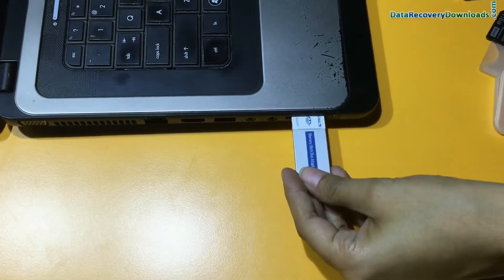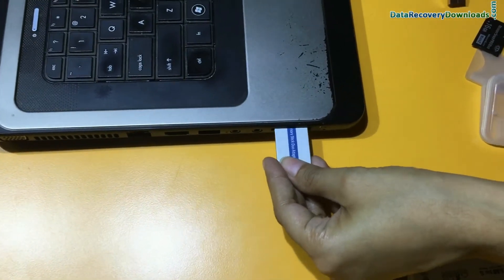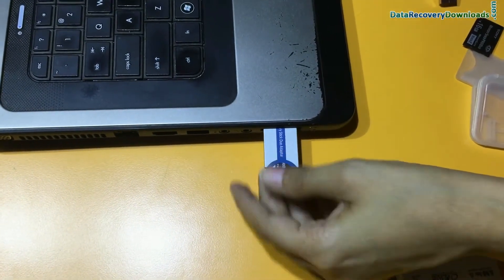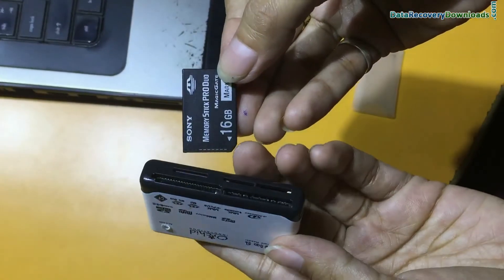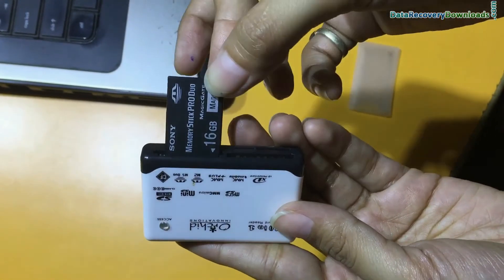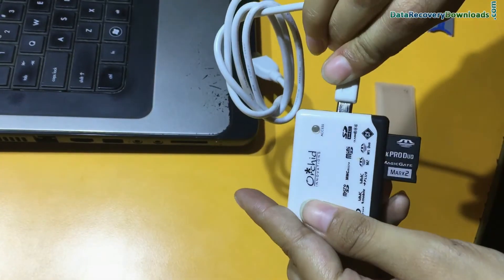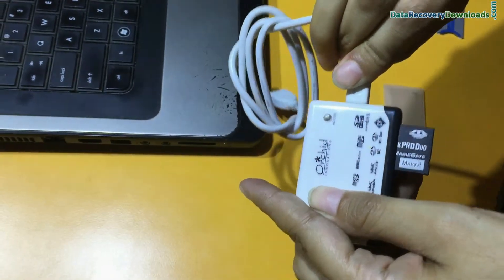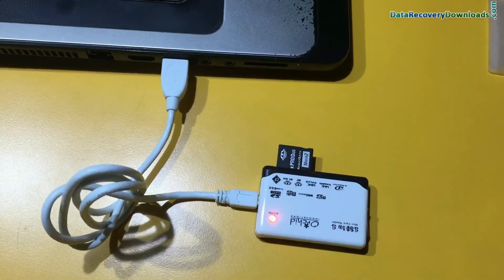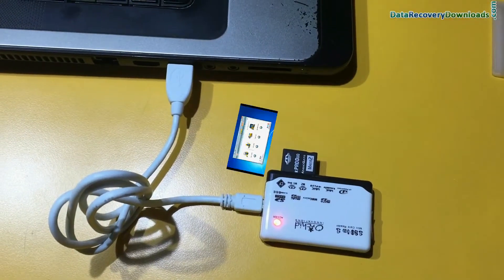Insert the memory stick in this slot, or you can also use a memory card reader for connection. A variety of memory card readers are available in the market.